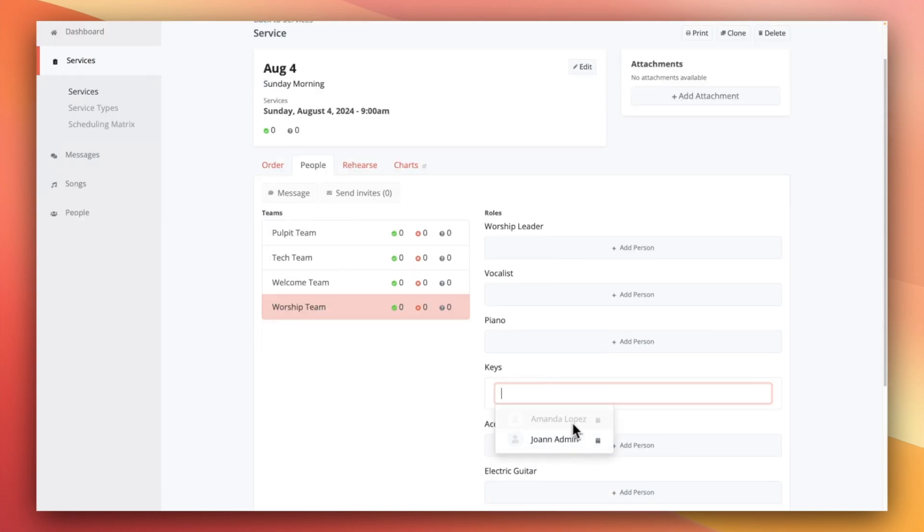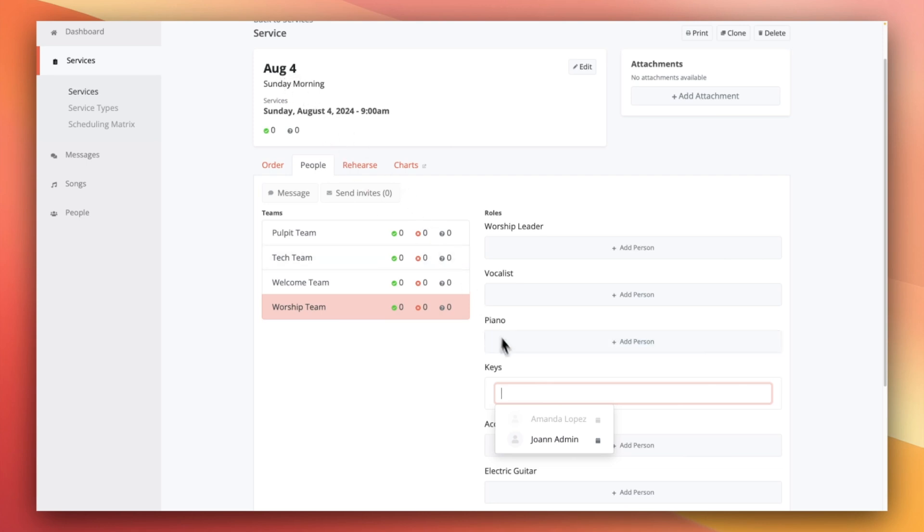Now notice that Amanda is grayed out compared to the other users and that's because of those unavailable dates that we saved on her profile telling us that she's not going to be available to serve this date. So with that information, we'll just pick a different Keys volunteer to serve this week.